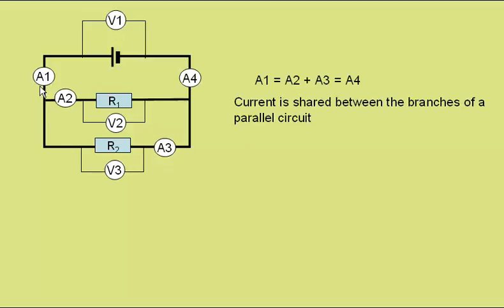The current coming down here is shared between these two branches. If we know that this is 3 amps and this is 2 amps, this must be 1 amp.